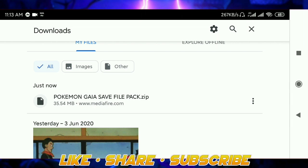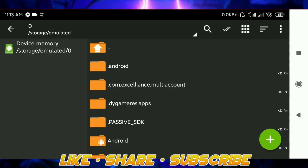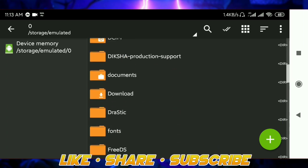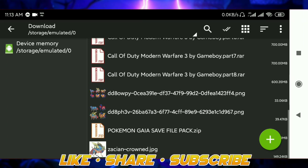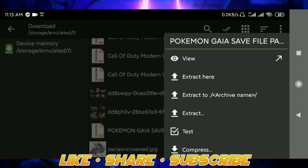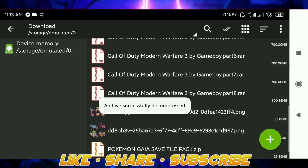After the download is completed, just head to ZArchiver. In ZArchiver, just go to the place where you have downloaded it — for me it is this. I'll just extract it and I don't have any password set.